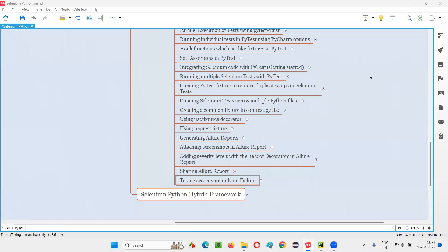Hello all, welcome to Selenium Python training series. In this session, as part of PyTest, I am going to explain and practically demonstrate how to take the screenshot only on test failure. Instead of taking the screenshot here and there, I would like to take the screenshot for the test which got failed during the execution.